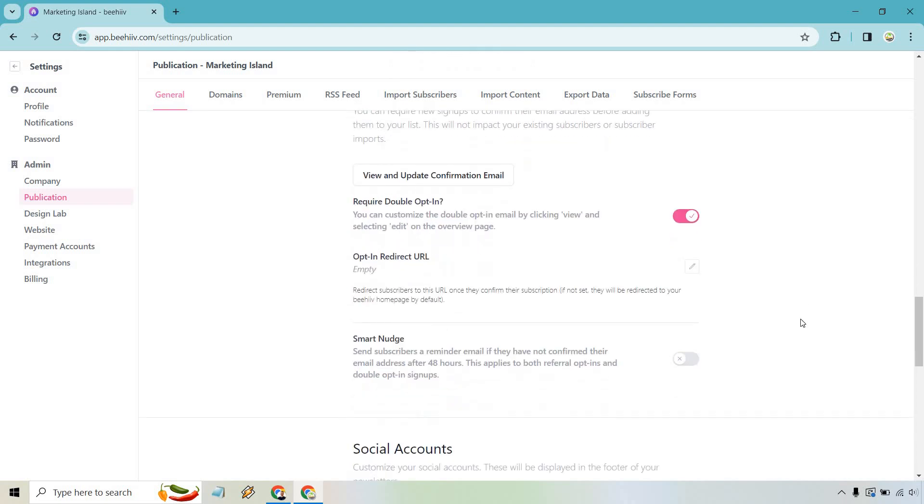Okay, so smart nudge. You'll probably want to utilize this, especially if you're using a double opt-in. It says send subscribers a reminder email if they have not confirmed their email address after 48 hours. This applies to both referral opt-ins and double opt-in signups. So if you are going to be utilizing double opt-in, it would make sense to do this.